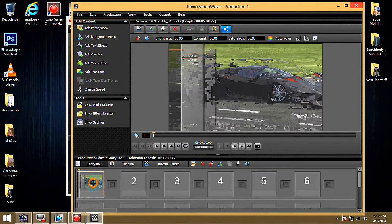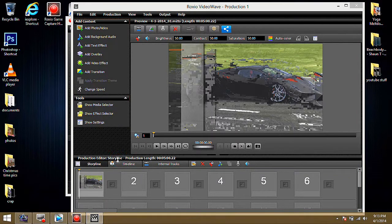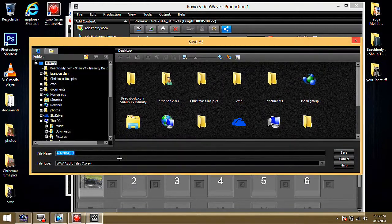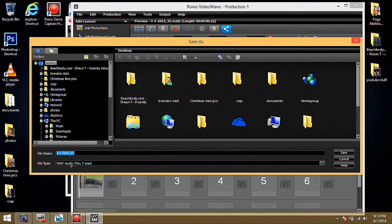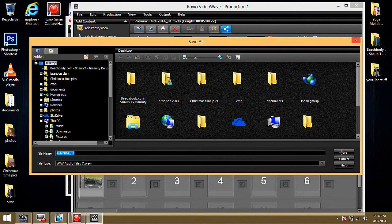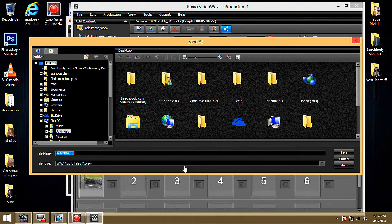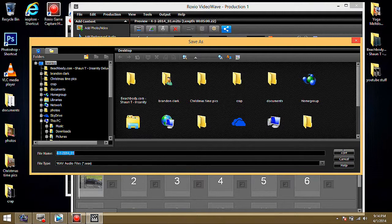And then go ahead and right click and go to Extract Audio. And then go ahead and hit Desktop. That way it's easy to find and you can just drag it right into Sony Vegas. Okay. And just hit Save.